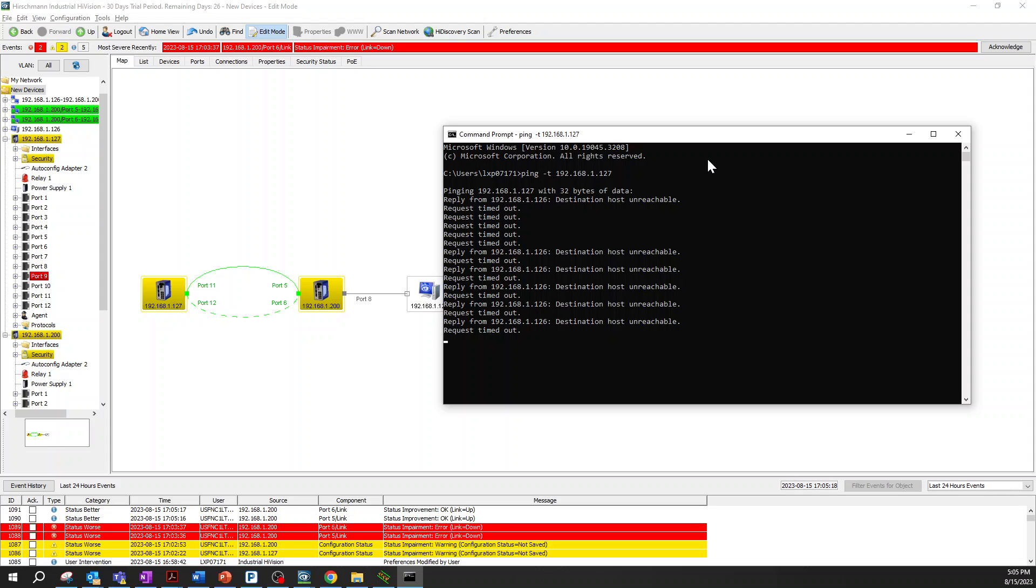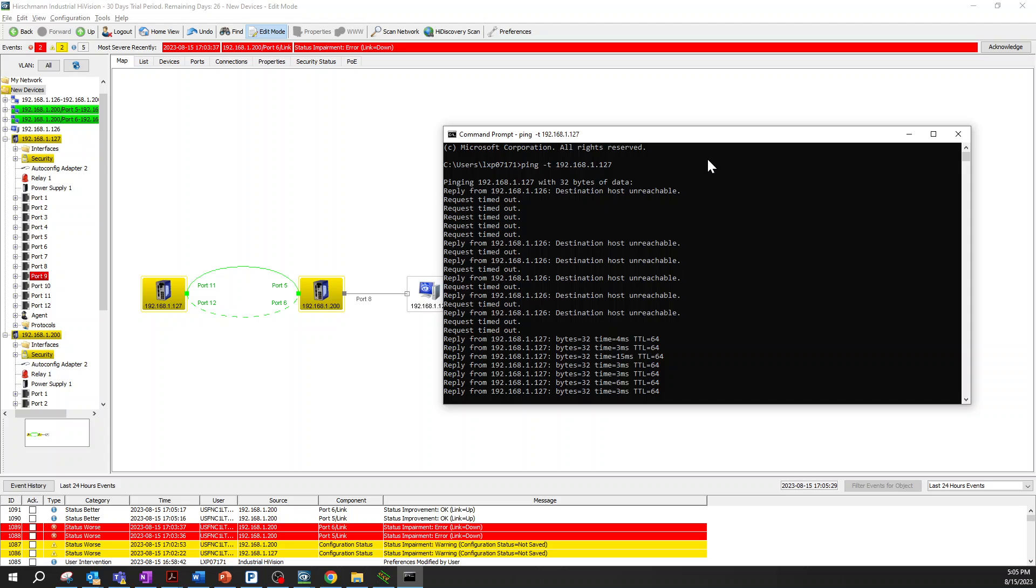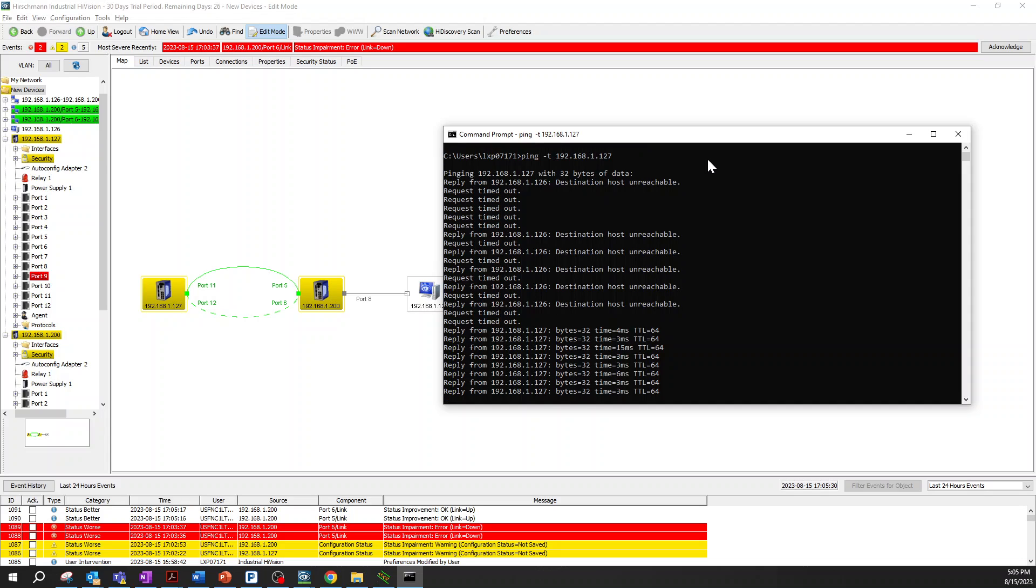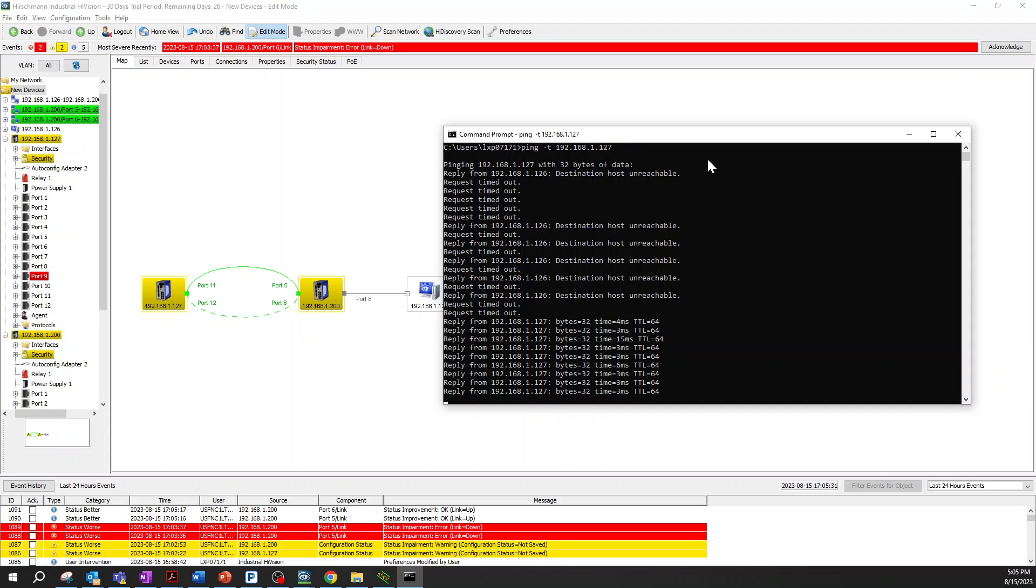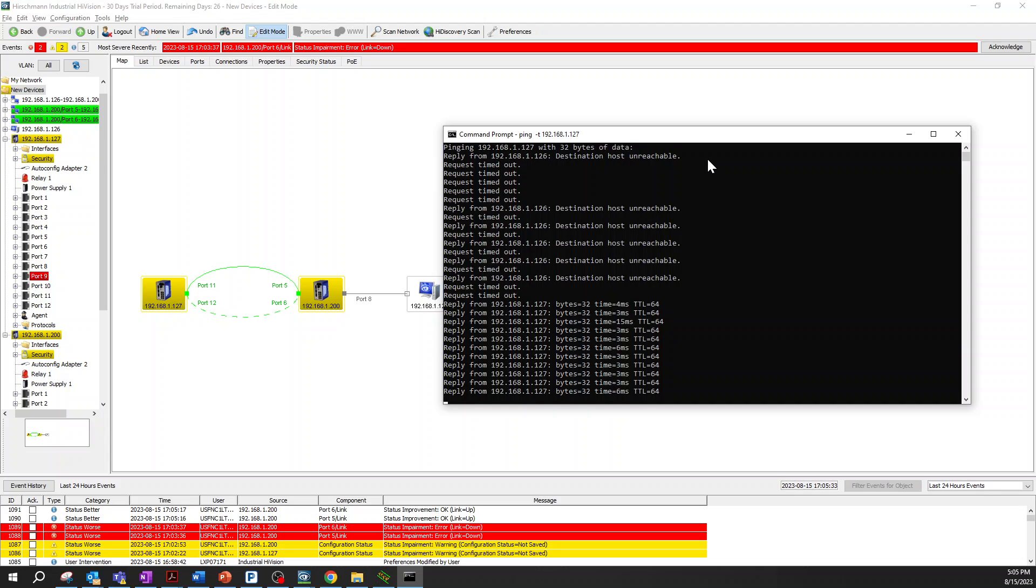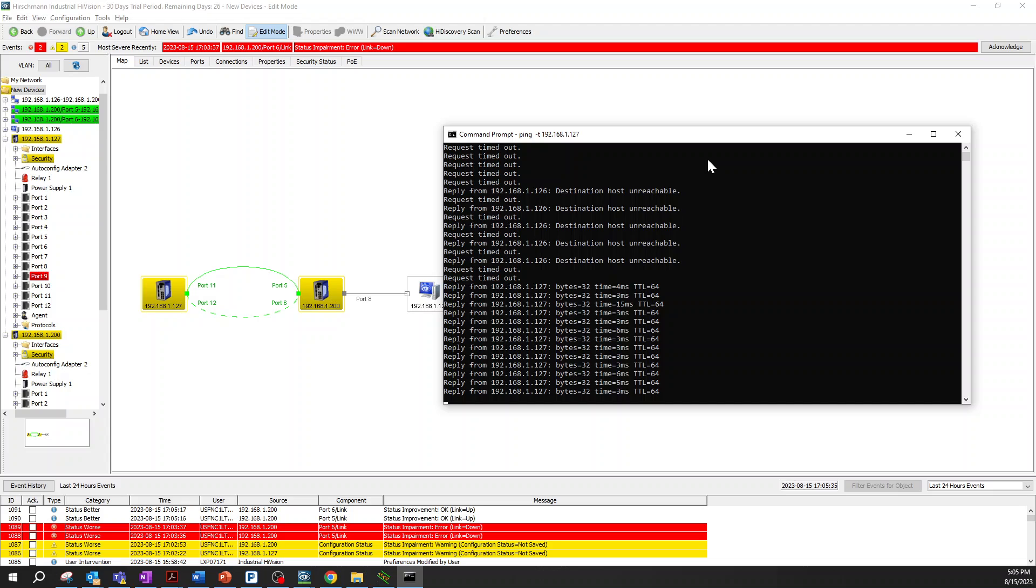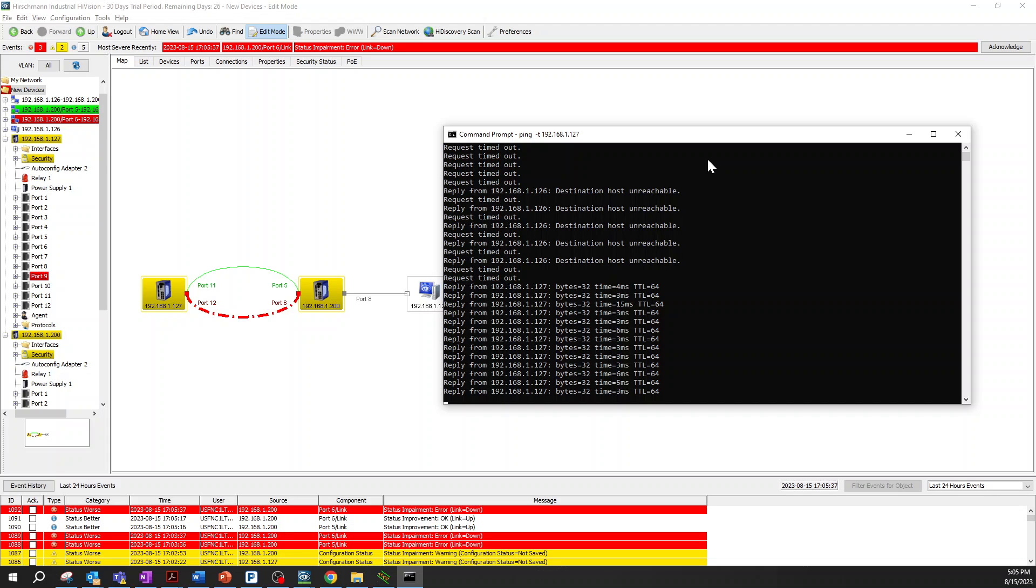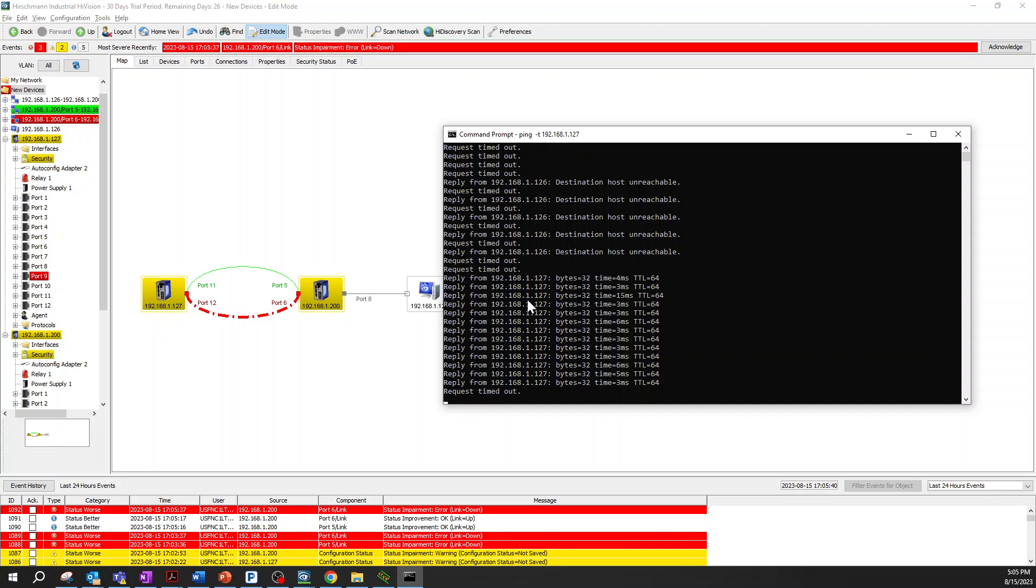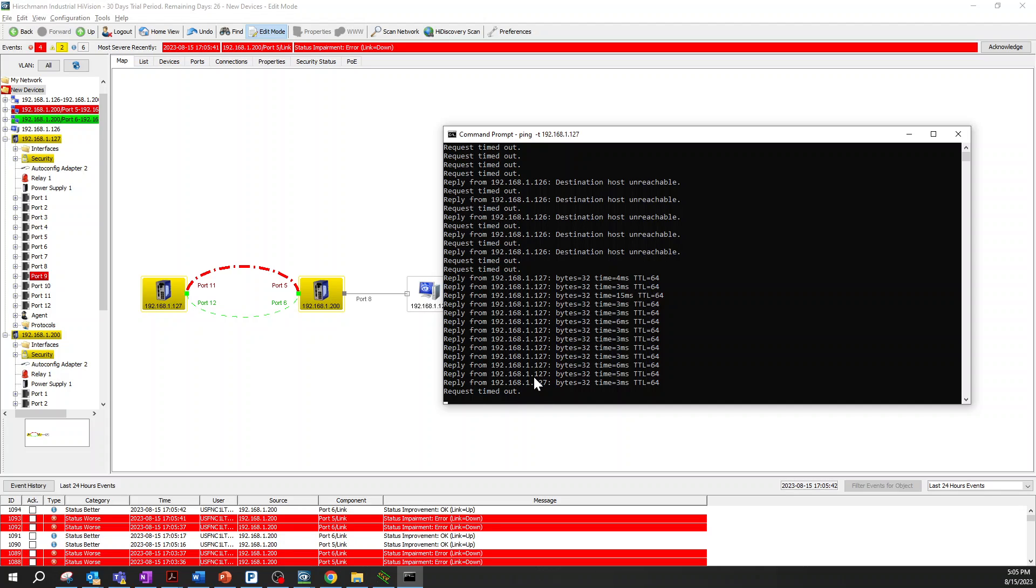Now we see the ports are up again. We can reach back the device and everything is working. Let's take a look. It's coming back.